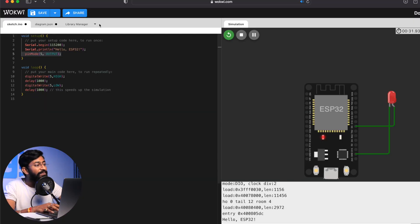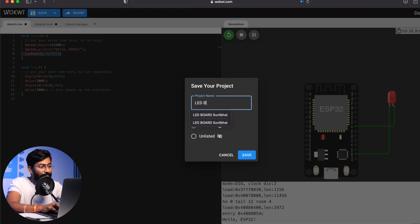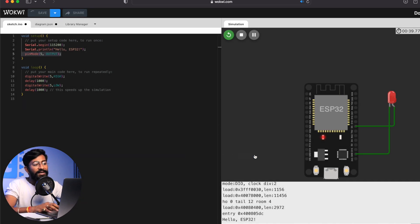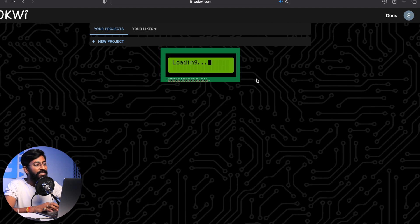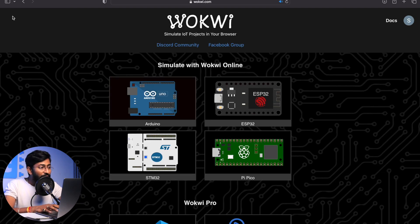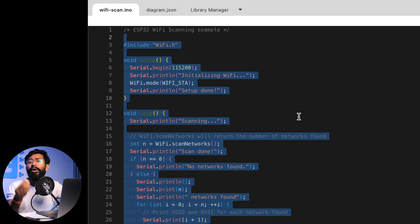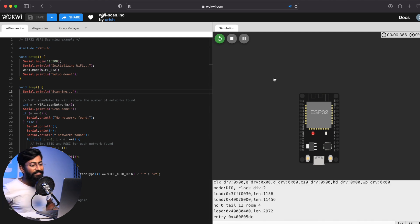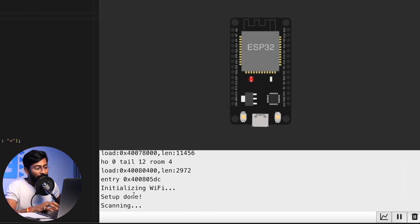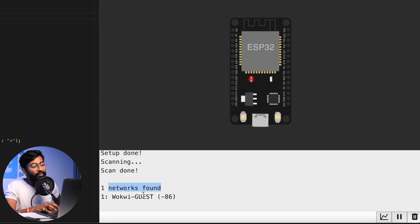That was basic code — similar to what you can do in Arduino simulation tools — but the interesting question is whether this tool supports Wi-Fi related tasks. You can save a project by clicking Save, giving it a name like 'LED Blink,' and it will appear under My Projects. Going back to ESP32 examples, there's a built-in Wi-Fi scanning example. Let's see whether this virtual ESP32 board scans my actual office router or something else.